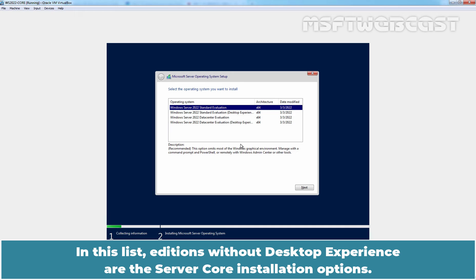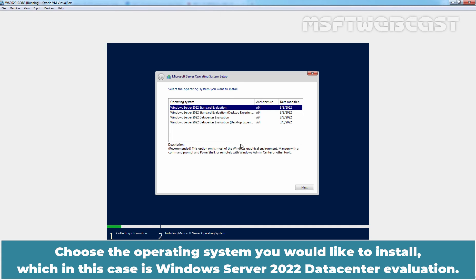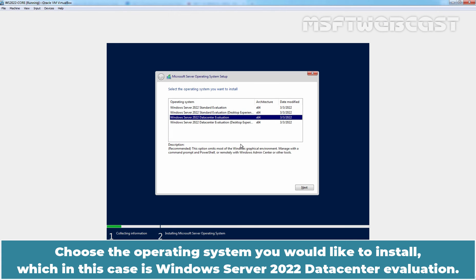In this list, editions without desktop experience are the Server Core installation options. Choose the operating system you would like to install, which in this case is Windows Server 2022 Datacenter Evaluation.